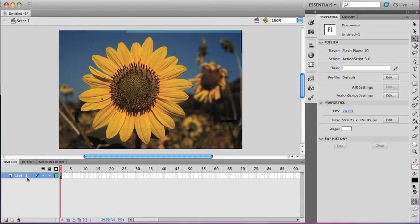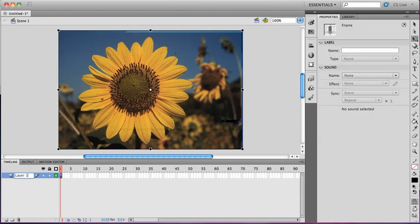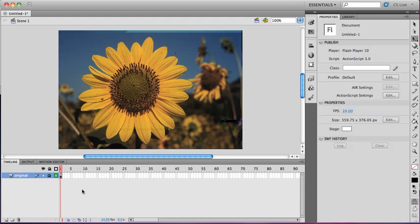With Flash, it's easy to select a layer that you don't intend to. I'm going to name the layer original, and I'm going to lock it, because I do not want to accidentally change my original image.